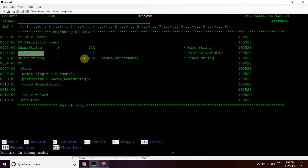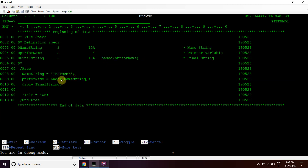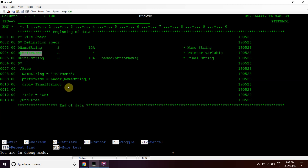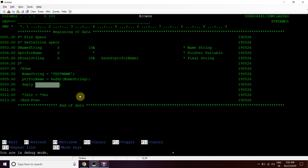This 'final string' is based on this pointer variable, so it will hold the address and whatever value is at that address will be reflected in it. We have evaluated 'name string' and passed the address of 'name string' to 'ptr for name'. Since 'final string' is based on 'ptr for name', whatever value is stored at that address will appear in 'final string'.